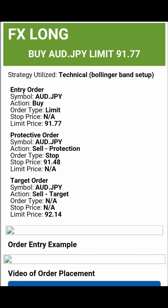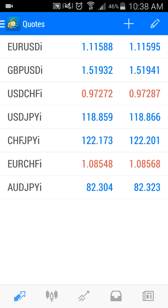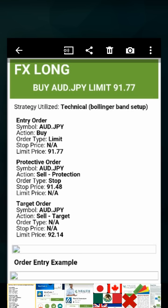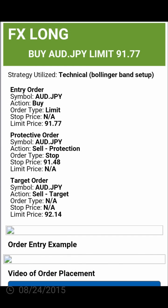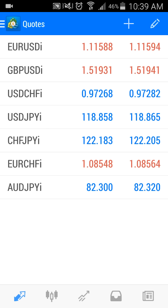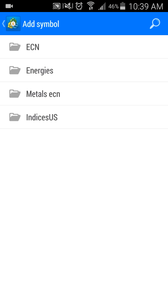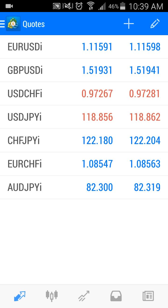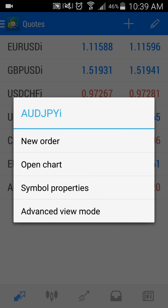The next thing I would do is open up my MetaTrader 4 account — this is a demo account for illustration purposes. I know we're going to trade AUDJPY, the Australian dollar versus the Japanese yen, because it says it right here: buy AUDJPY. So I'm going to go back and find AUDJPY, which you can see is at the bottom. If you don't see it in the listing of pairs, hit the little plus sign at the top right to find and add it.